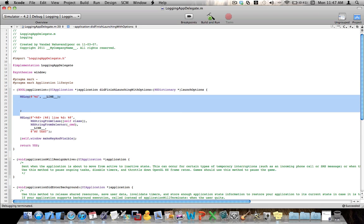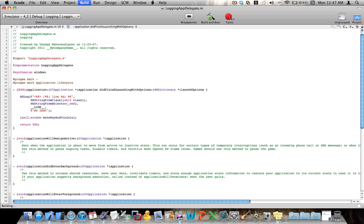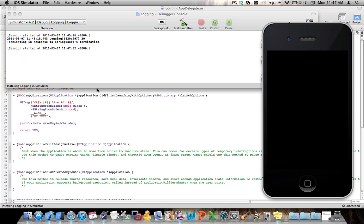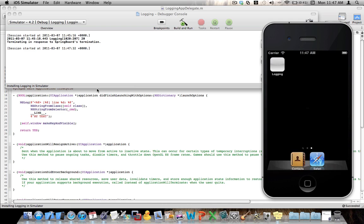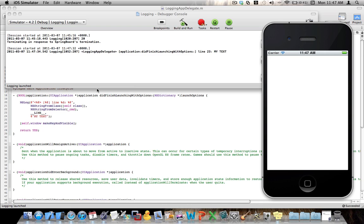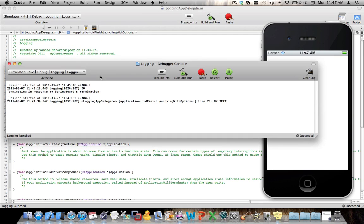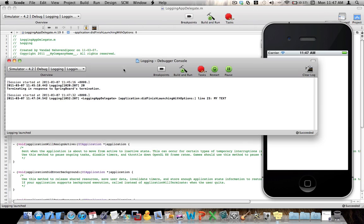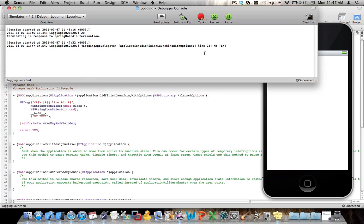Let's go ahead and run this and see what happens. Look at this, this is login app delegate, which is my class here, as you can see. In this method, application did finish launching with options, at line 23 is printing out my text. Isn't that perfect? There you go, my text at line 23. And you can see, because this line here is on line 23.